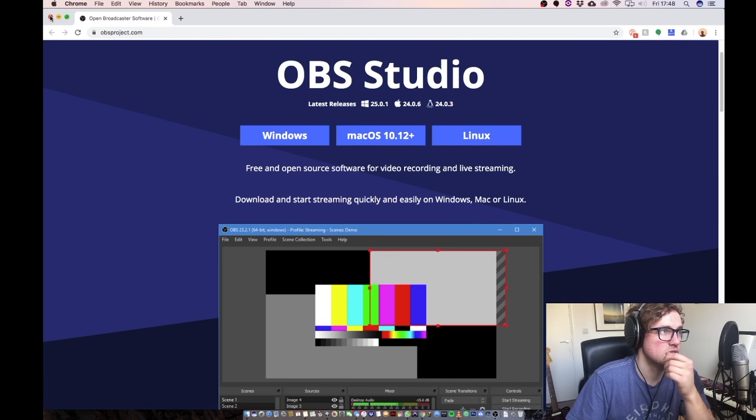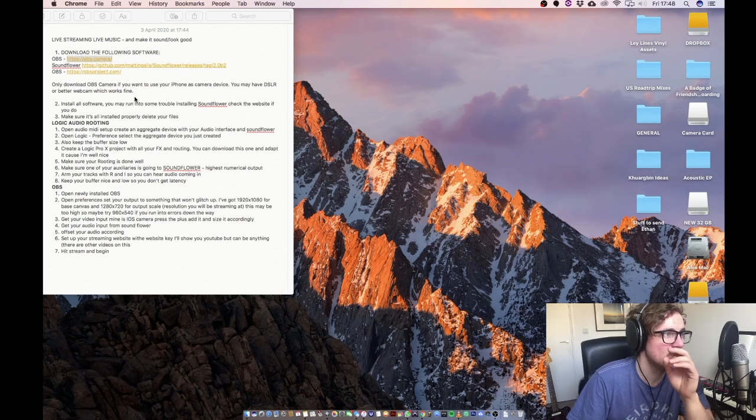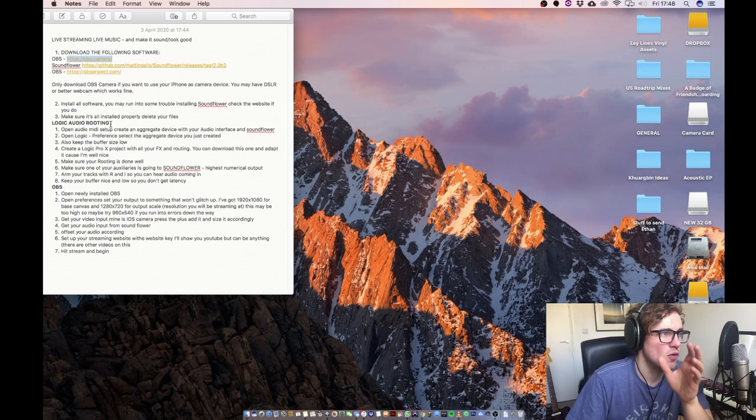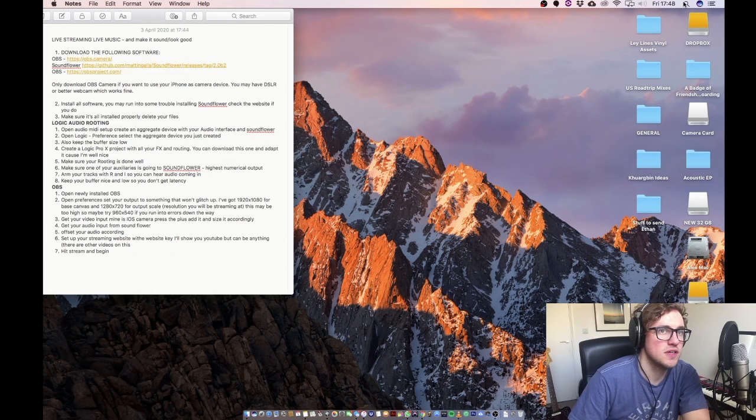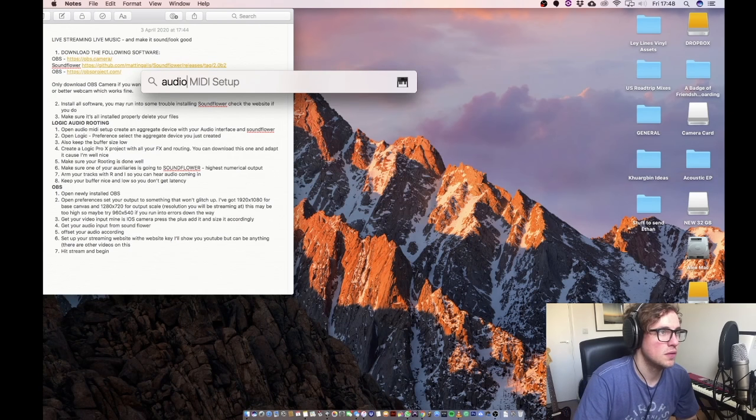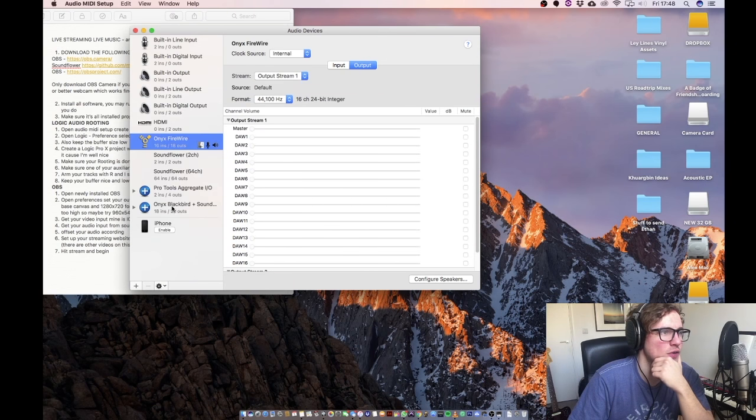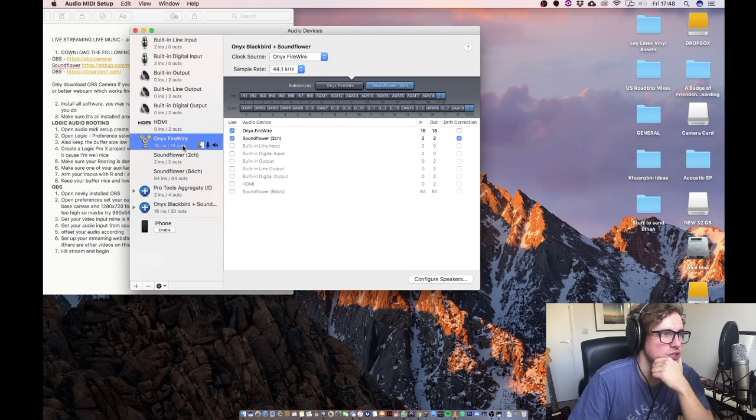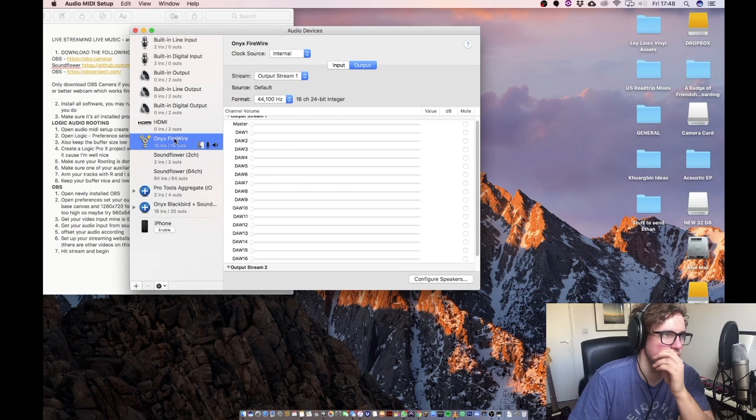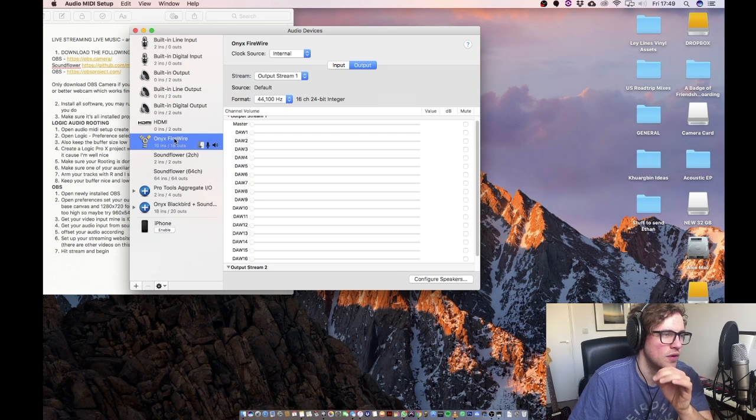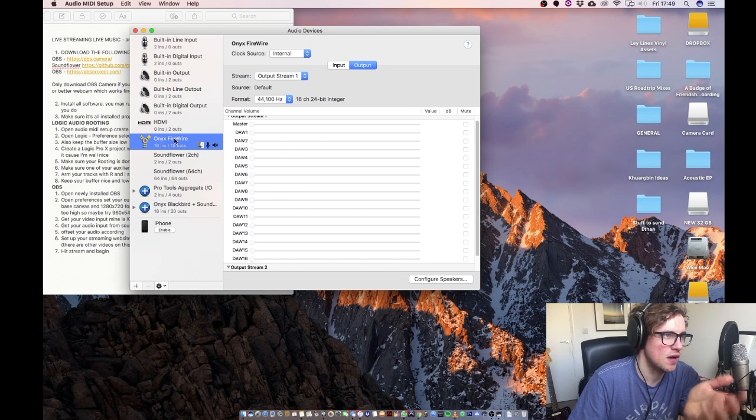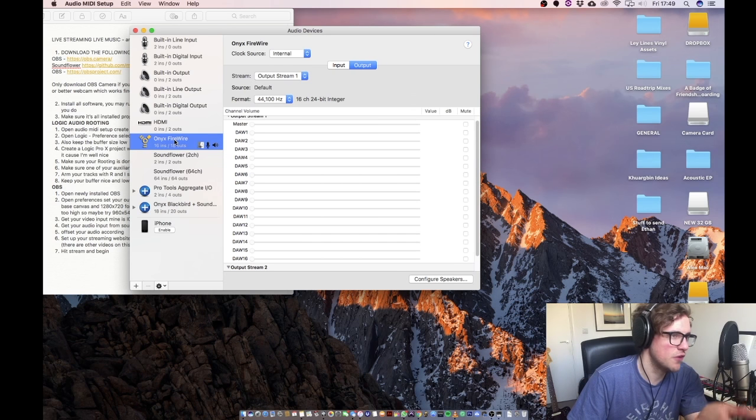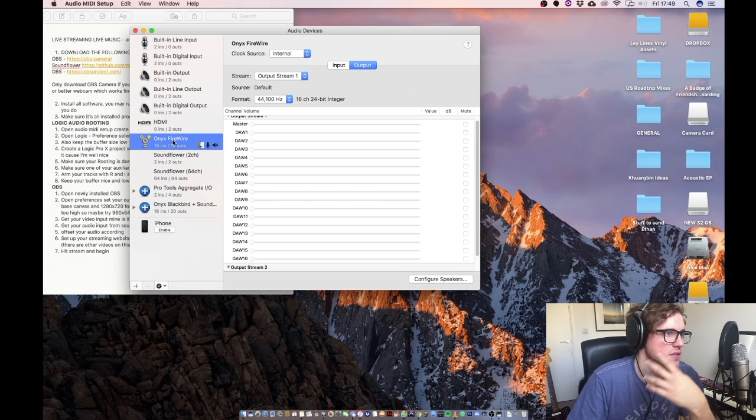So once you've got all those pieces of software downloaded and installed, we're going to move on to the logic audio routing part. So the first thing you do is go to audio MIDI setup. We're going to create an aggregate device. I've already created mine but I'll show you how to do it. You need to select your audio interface. So this is whatever your audio is coming into your computer on. So mine is my Onyx Firewire here. So yours could be like a Focusrite, it could be an Apollo. So just select that.